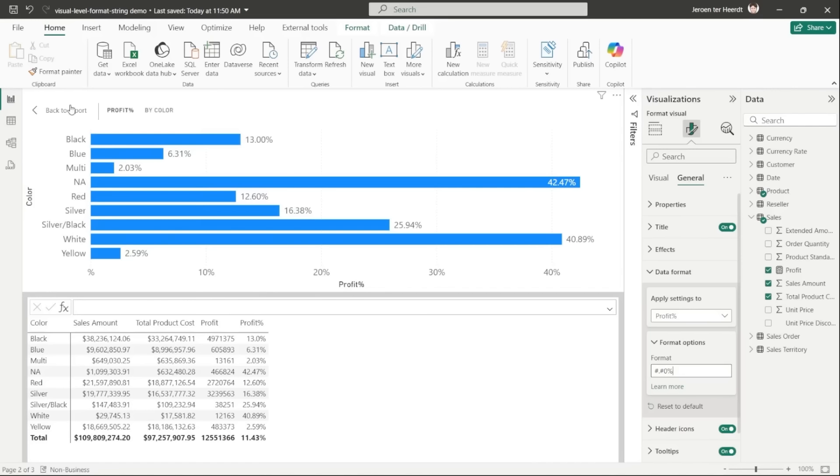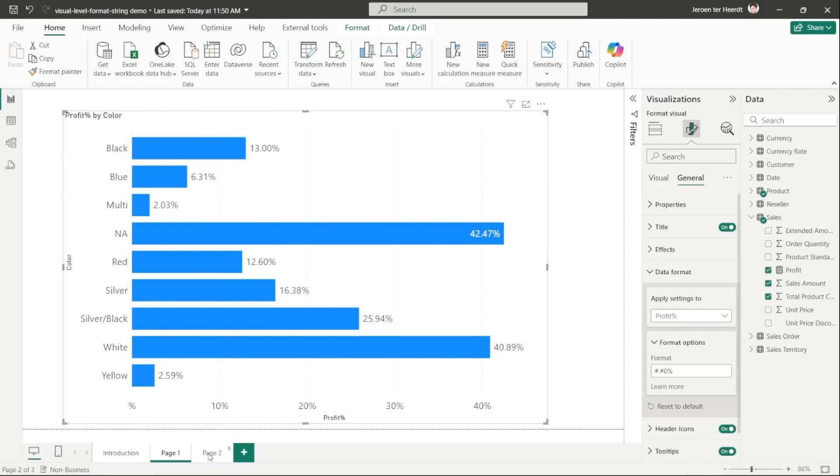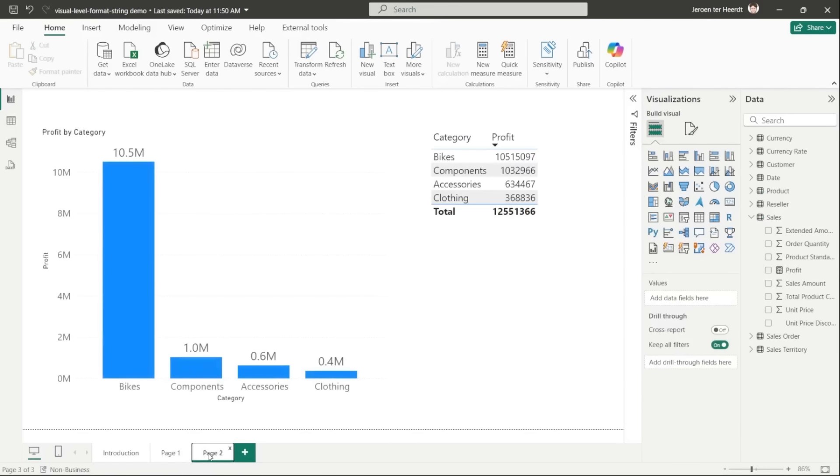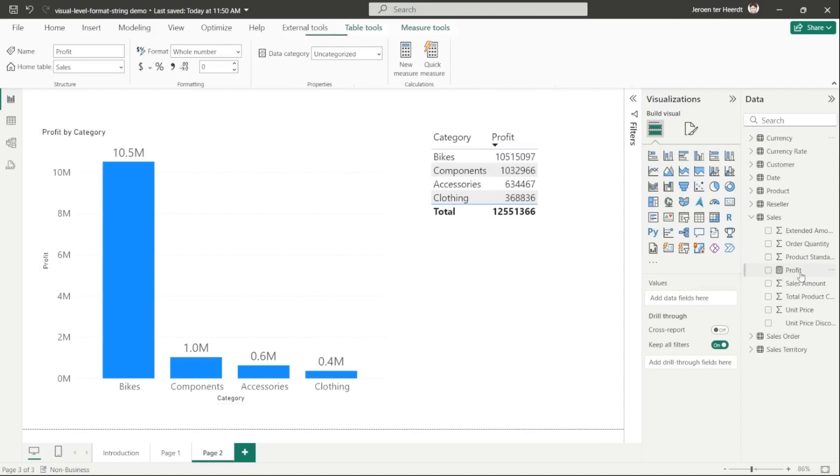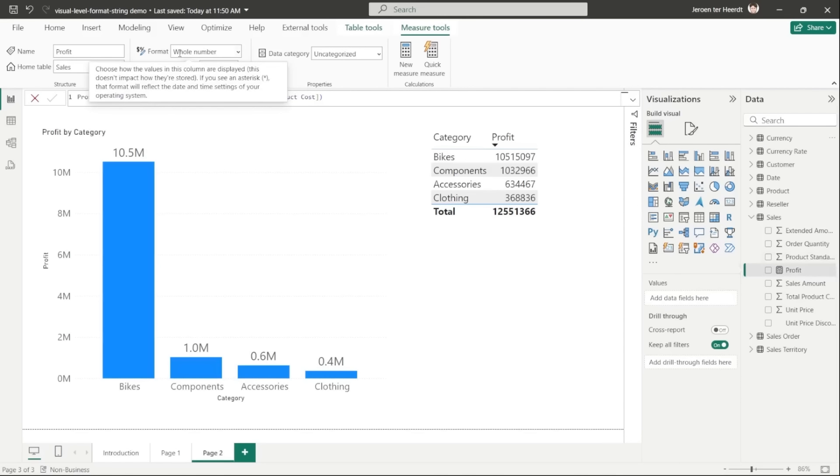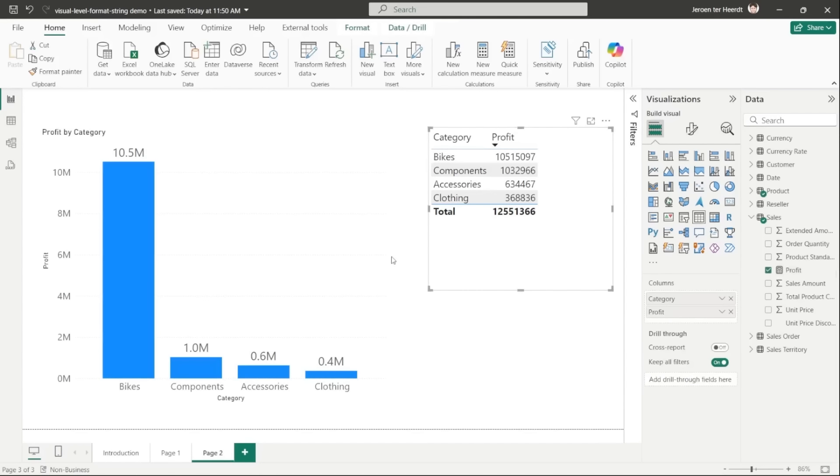This is great, but we don't stop there because, as I said, this doesn't just work for visual calculations. It also works for anything in the model, so it works for anything on the visual. So let's format the measure that is on this visual here. So I have a profit measure in my model. Let me just open that up and we can see it's formatted in the model as a whole number. That's why this is now shown as a whole number on this table visual over here as well as here on this column chart.